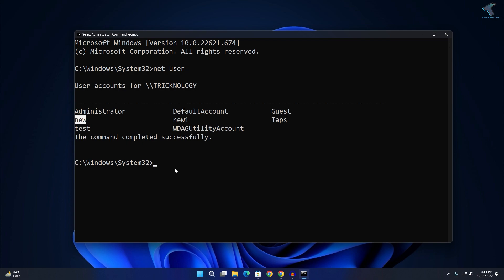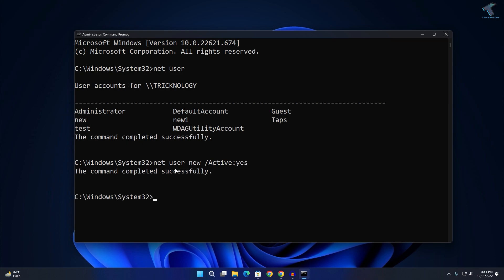What I have to do is type net user, then the username new, then slash active colon yes or no. Yes means activate user and if you have to deactivate this user then you type no. That's it.